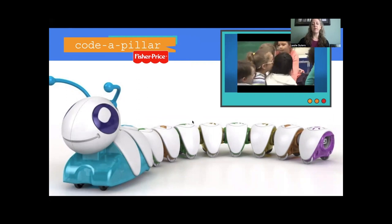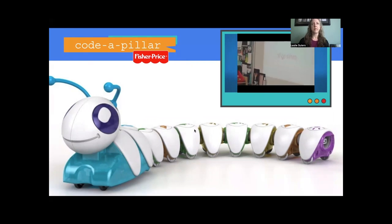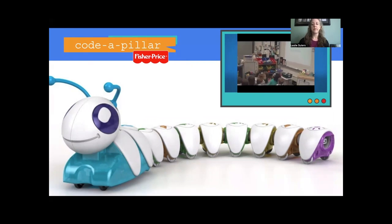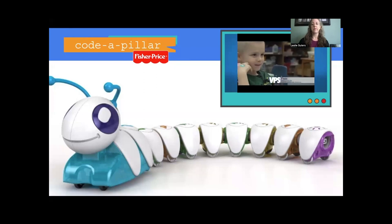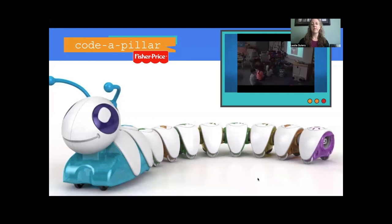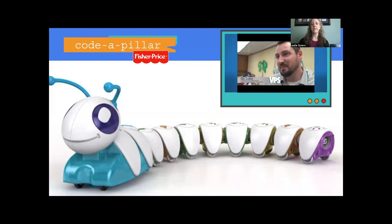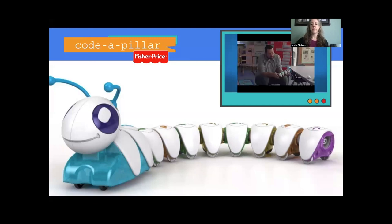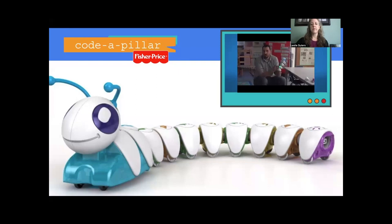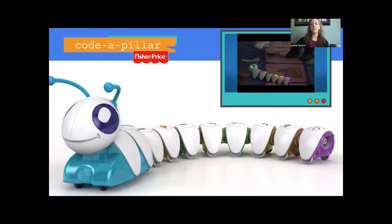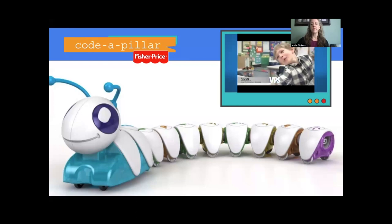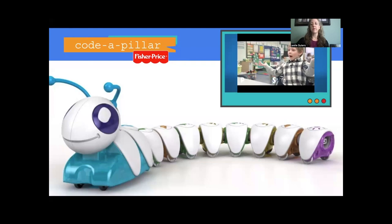These preschoolers at King Elementary are too young to write computer code, but they're old enough to begin learning some of the basic elements, starting with an algorithm. An algorithm, as one student says, is a step-by-step process. While we may think of an algorithm as a complicated mathematical equation, at its heart it's simply any step-by-step procedure, no matter how simple — like putting together a peanut butter and jelly sandwich. Today's set of directions is to program Cody the Codepillar, who has multiple body parts to tell him to go straight, left, or right.